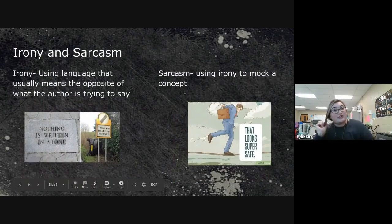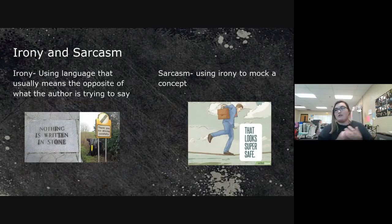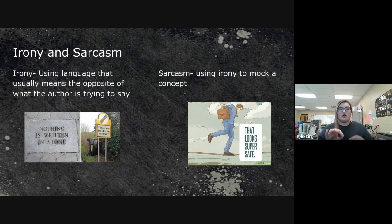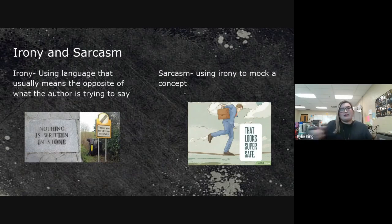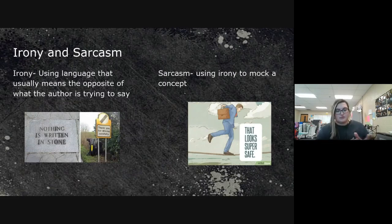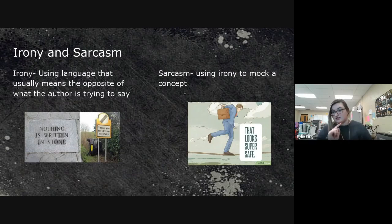Irony is using language that means the total opposite of what you're trying to say — like a sign saying 'nothing is written in stone' that's engraved on stone, or 'thank you for driving carefully' on a wrecked car. We'll do a full irony lesson later, but for now just be able to point it out. Sarcasm is using irony to mock a concept — like saying 'oh, that looks super safe' when it clearly isn't.